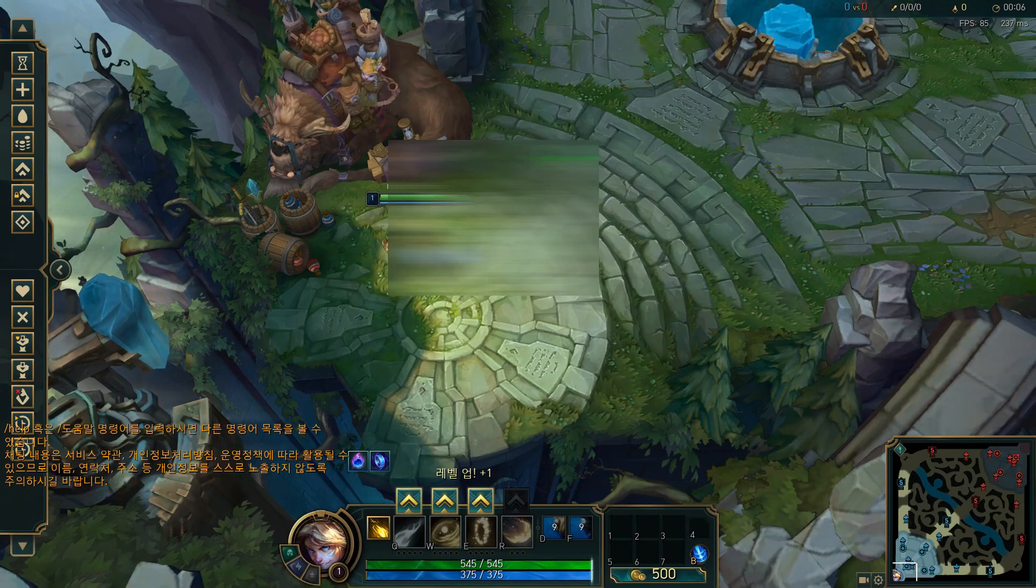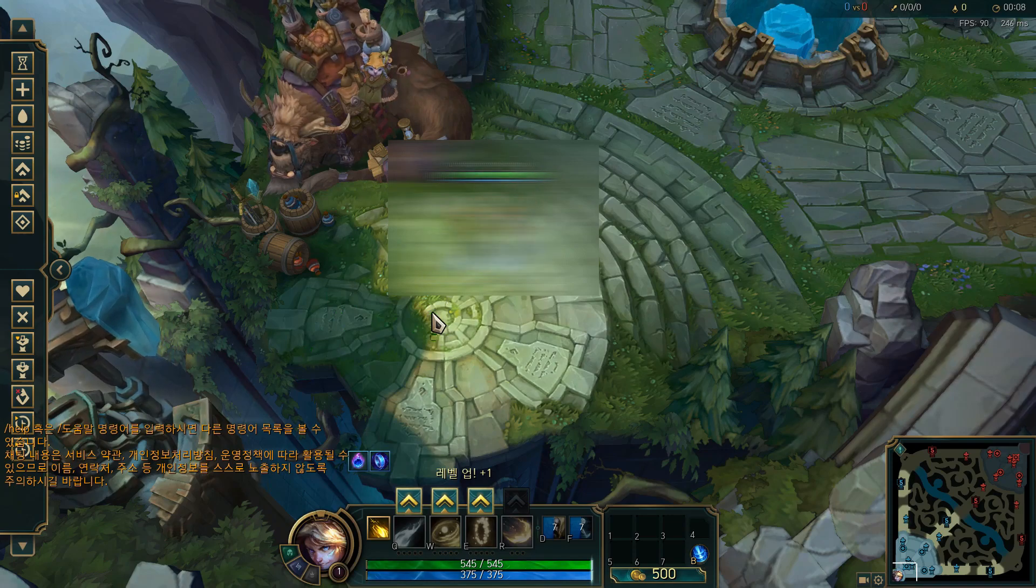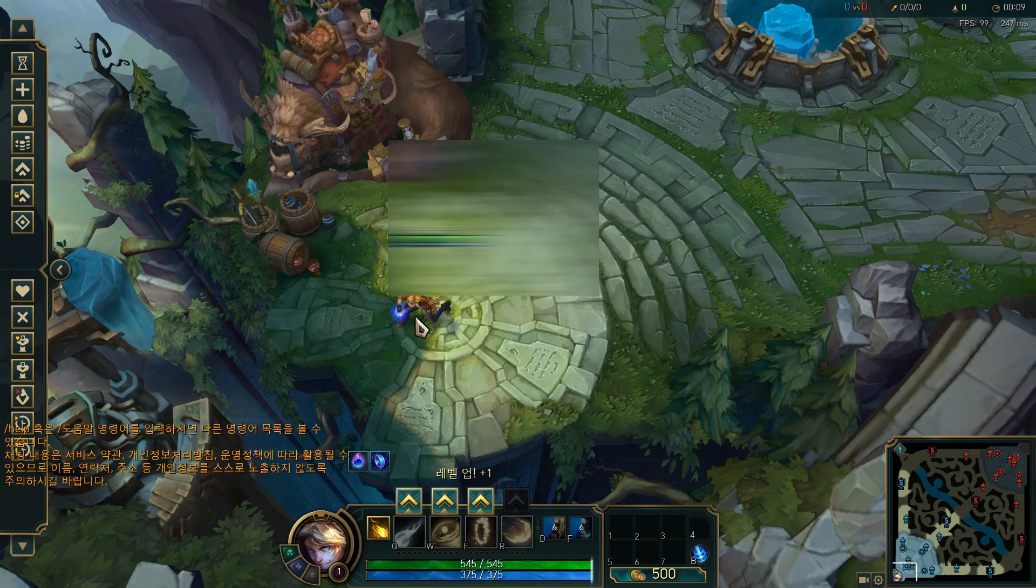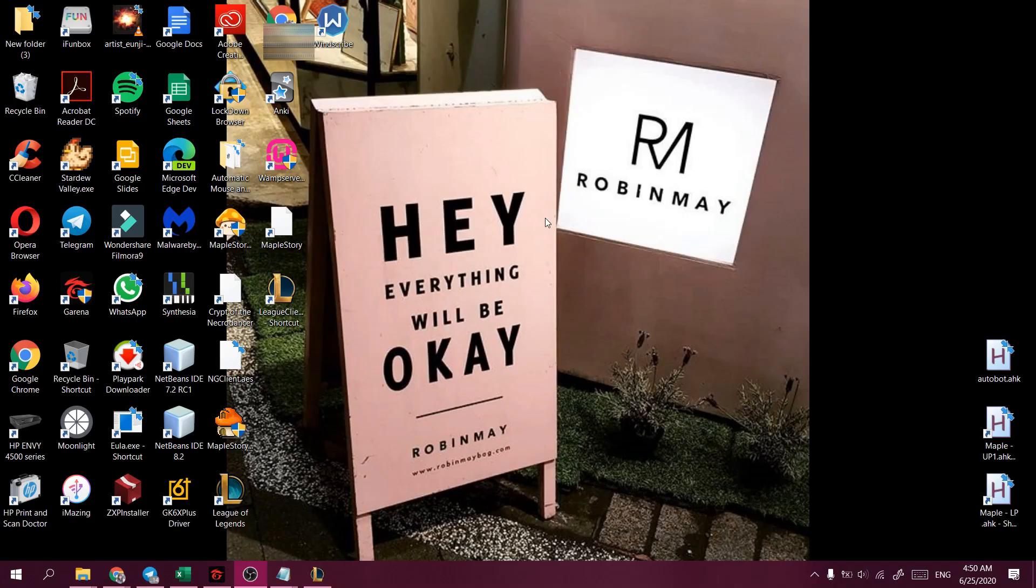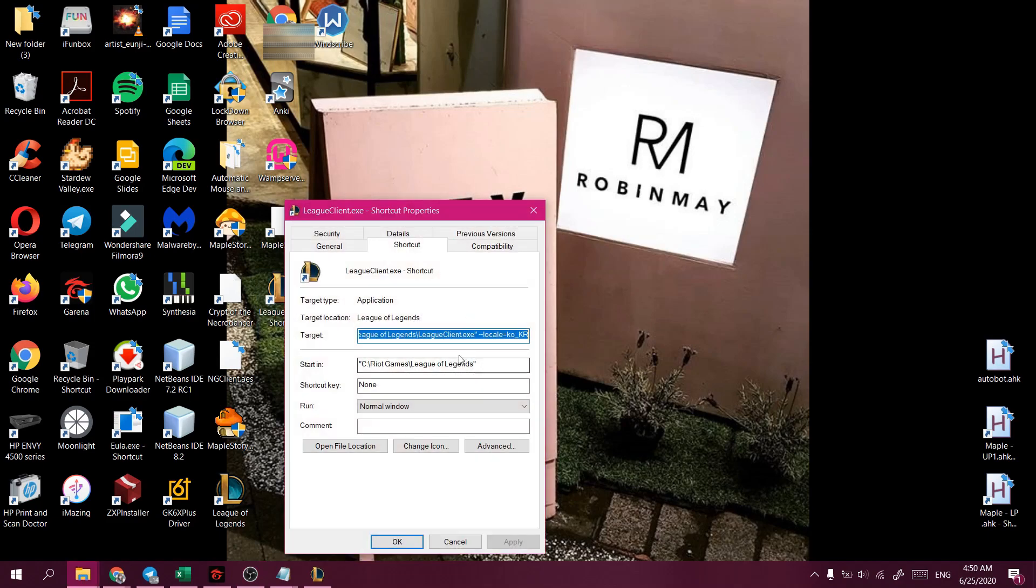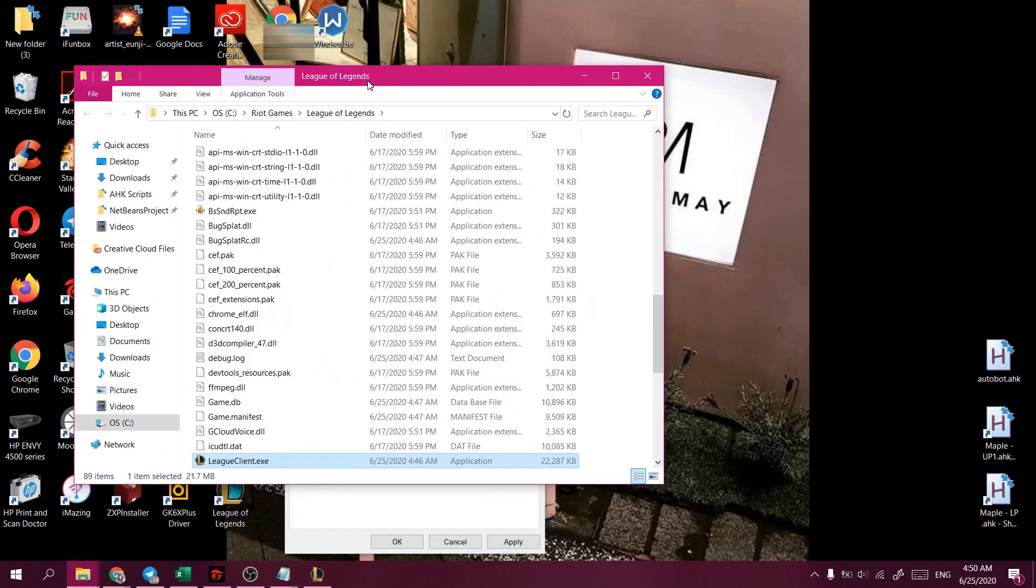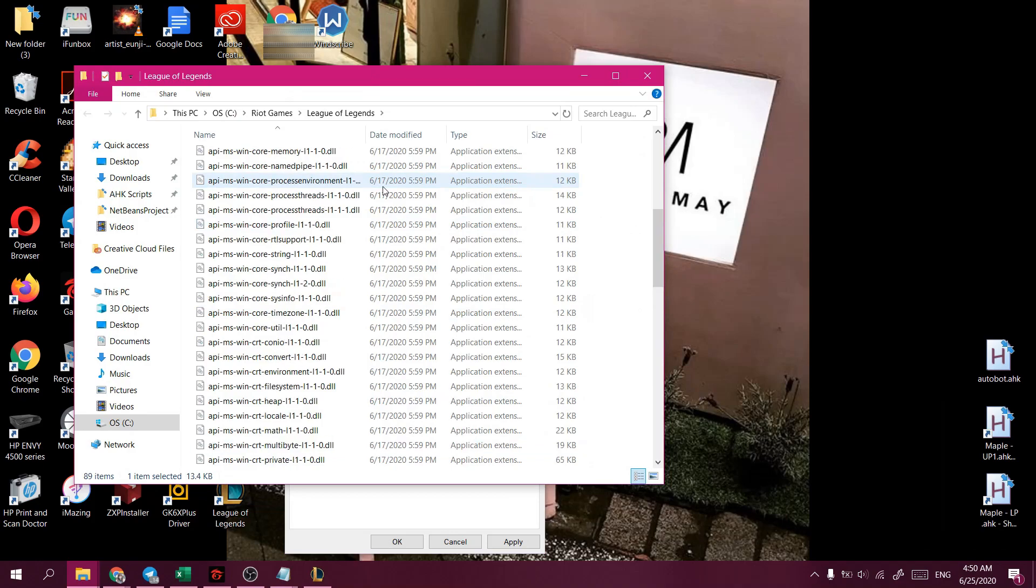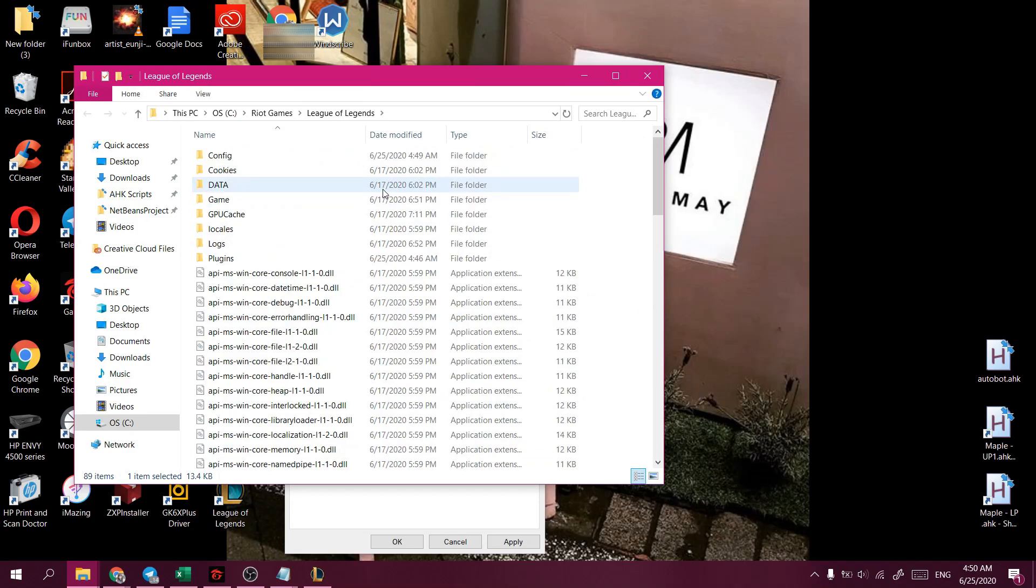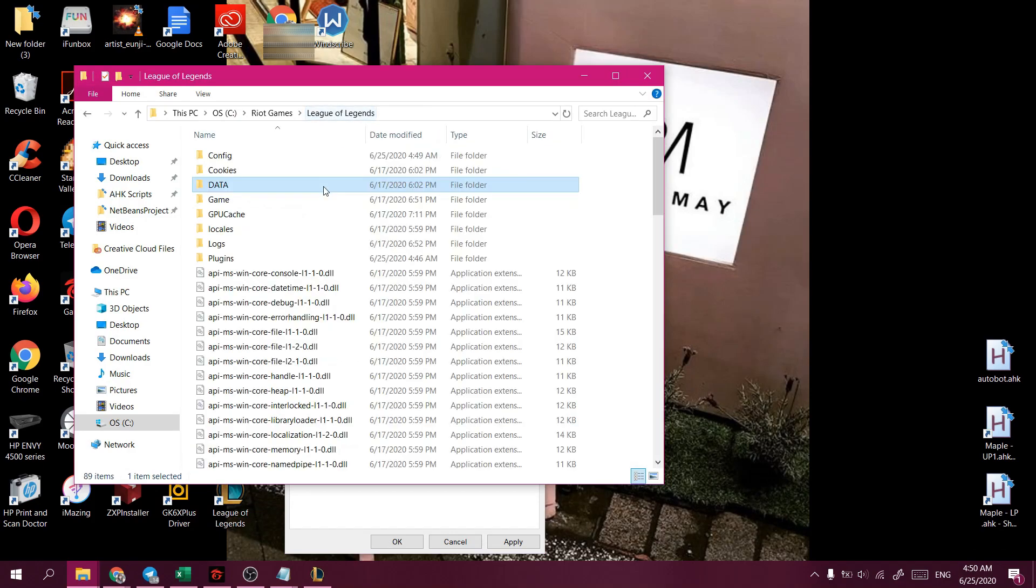So as you can see, we have downloaded the client in Korean. Now we can safely exit the game. Our next step would be to open the League of Legends North American client folder location and copy the following folders.